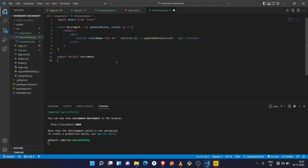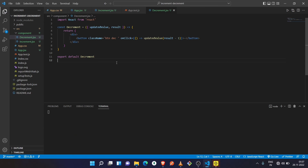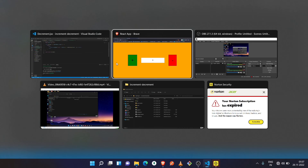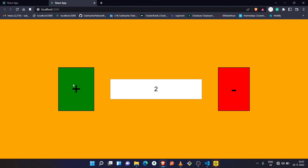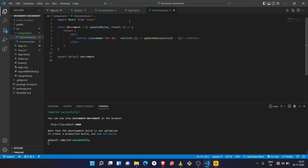Save it, let's see if it works. Refresh. After clicking the plus icon it is increasing and after clicking the minus button it is decreasing. So guys, finally our project is completed!